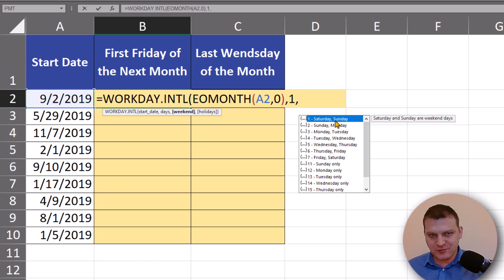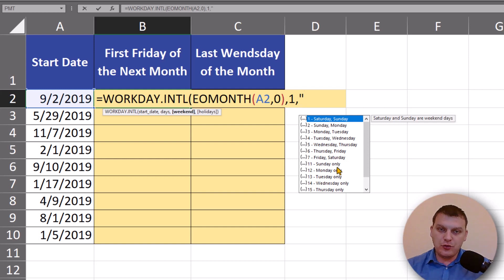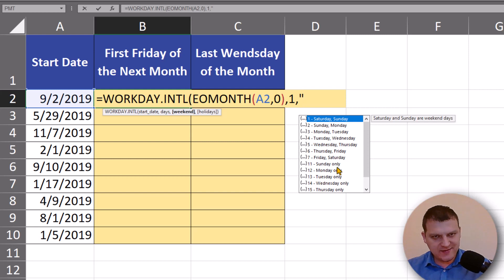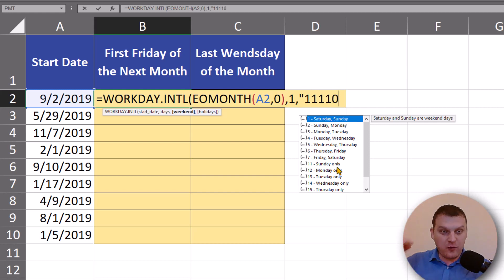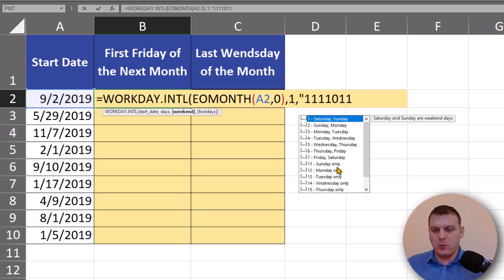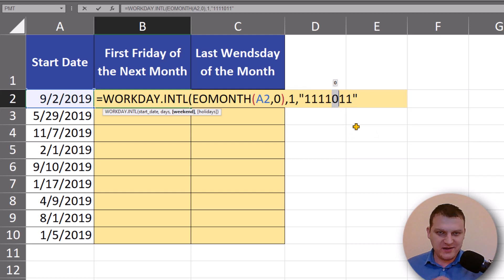This weekend argument is the most important part. We can choose days of the week — for example, 1 means Saturday and Sunday, 11 means Sunday only — but we can also write a text string with ones and zeros to decide if each day of the week is a weekend or not. One means weekend and zero means working day. Because I need Friday, I'm writing ones for the other days and zero for Friday, so only Fridays are working days.